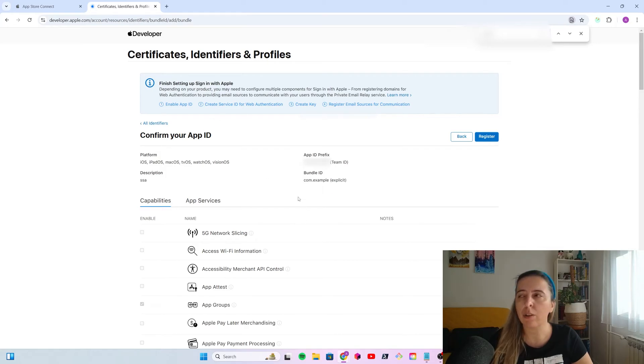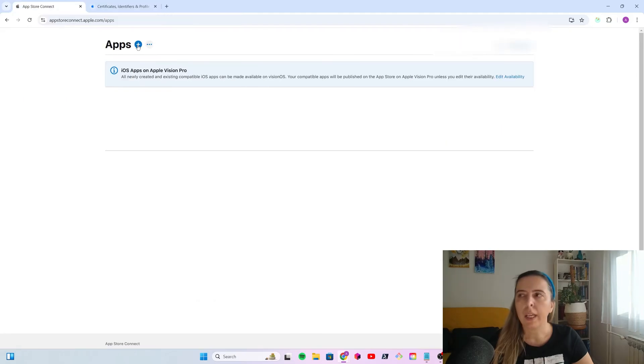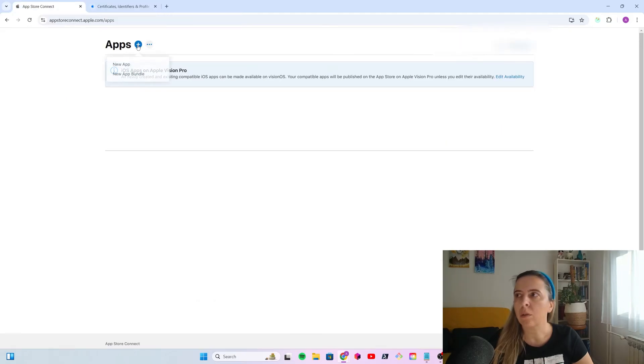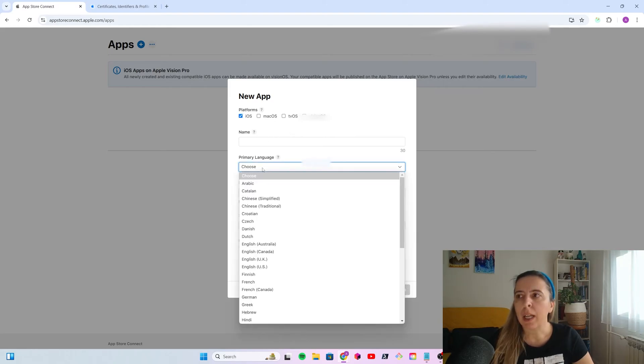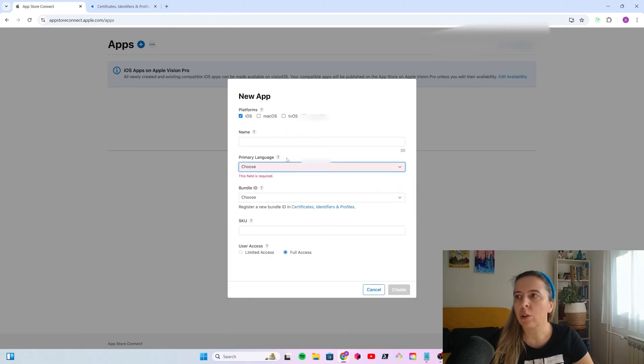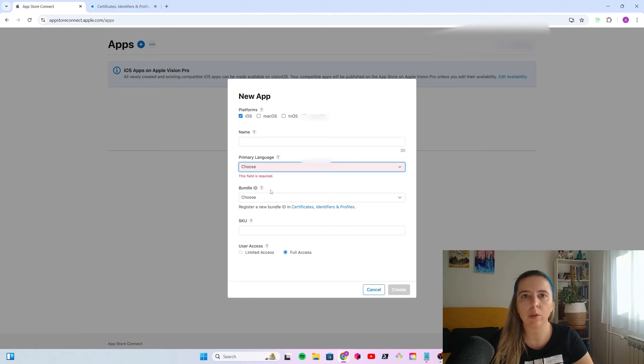When you have it registered, go to App Store Connect, and click to add a new app. I suppose it will be an iOS. Pick a name, something that you want to be visible in the App Store. Primary language, I always choose English.